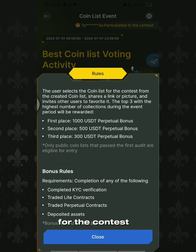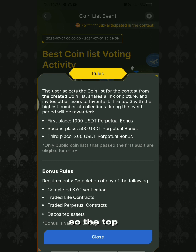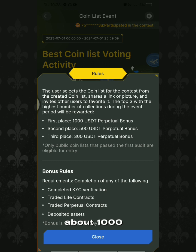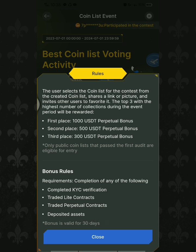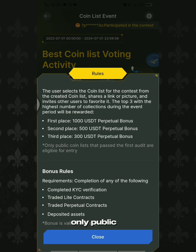As the rules state, the user selects a coin list for the contest from their created coin lists, shares a link or picture, and invites other users to favorite it. The top three with the highest number of collections during the event period will be rewarded: first place wins 1000 USDT perpetual bonus, second place wins 500 USDT, and third place wins 300 USDT. Only public coin lists that pass the first audit are eligible for entry.